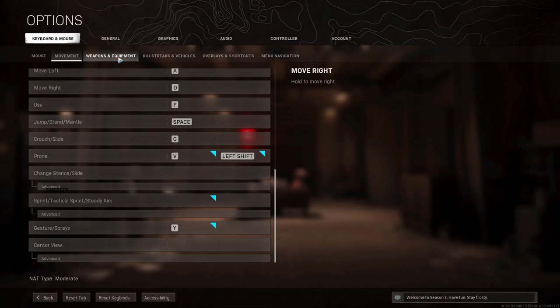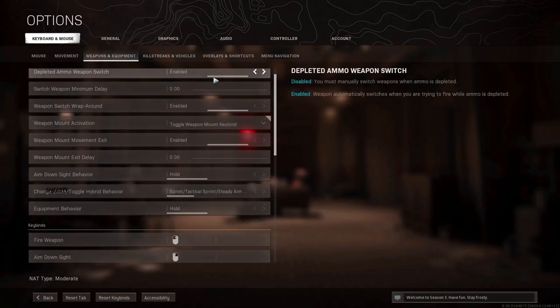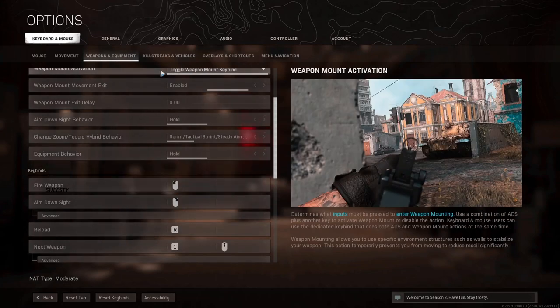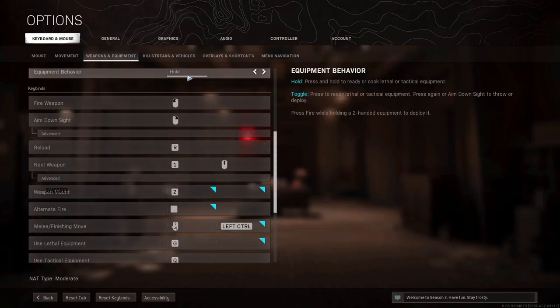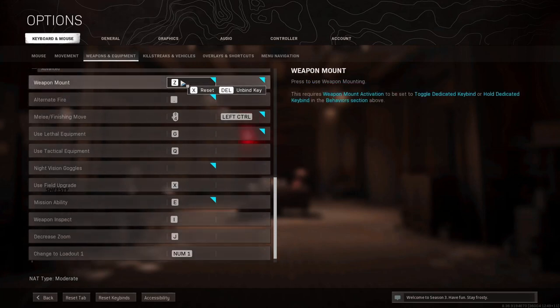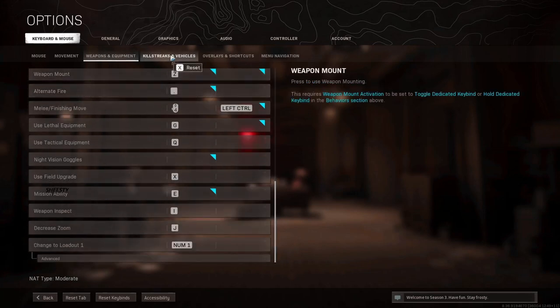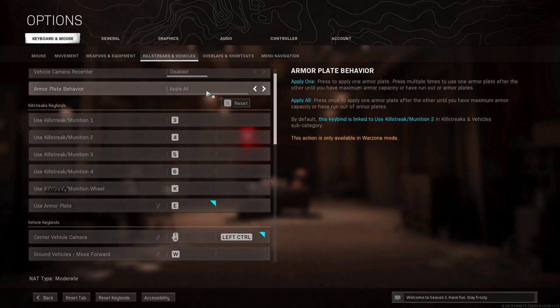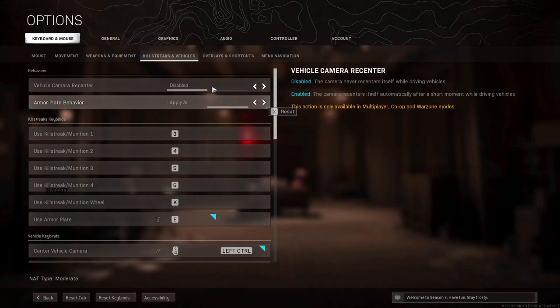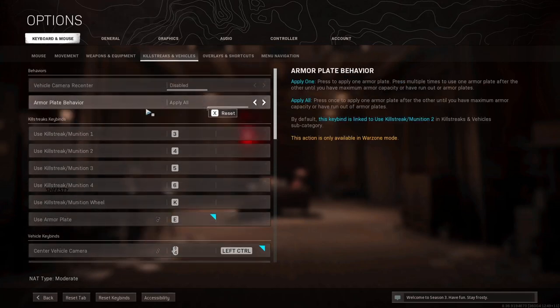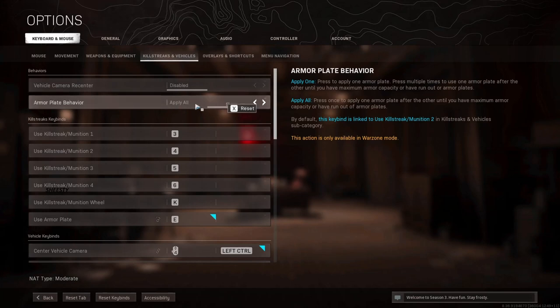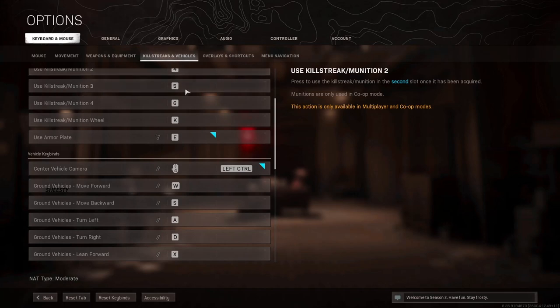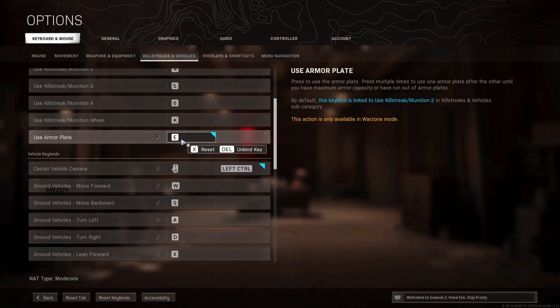So for weapons and equipment, again you guys can just pause the video and copy everything if you want. Killstreaks and vehicles, these are really not necessary, but yeah except the plates. I put apply all because I don't like keep tapping E to just put one at a time. It's just not a fun situation when you're being targeted.